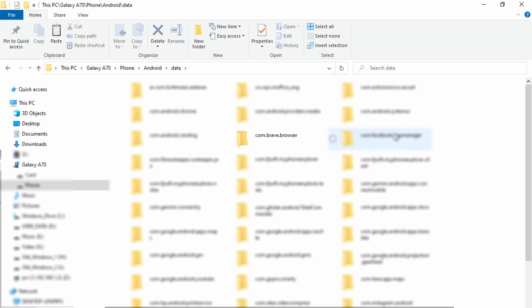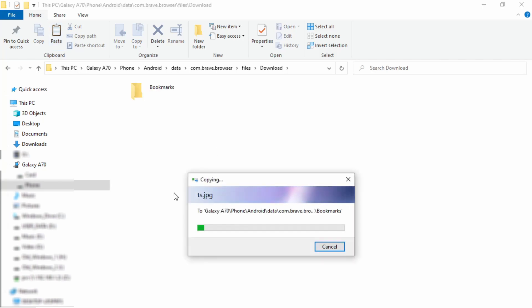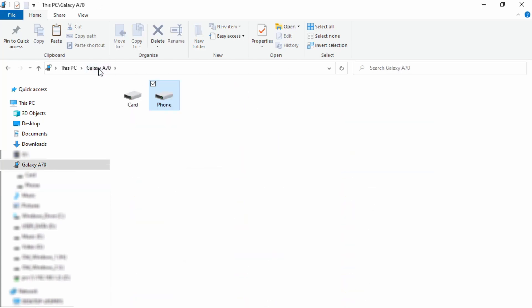So the one we're looking for is the one named com.brave.browser. So I'm going to double click on this folder. Then I'm going to go to files and downloads. So if my files reside in the downloads directory, I'll be able to see them. So I'll do paste.